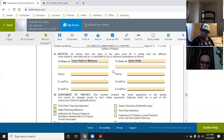On the exclusive right to sell or buyer's representation agreement, it actually says the relationship lasts for a specific period or until the party sells or buys a property. So even if the agency relationship was eight years old, as soon as he buys a property, it's over — and that person becomes a potential prospect for every other agent, just as much as for me.